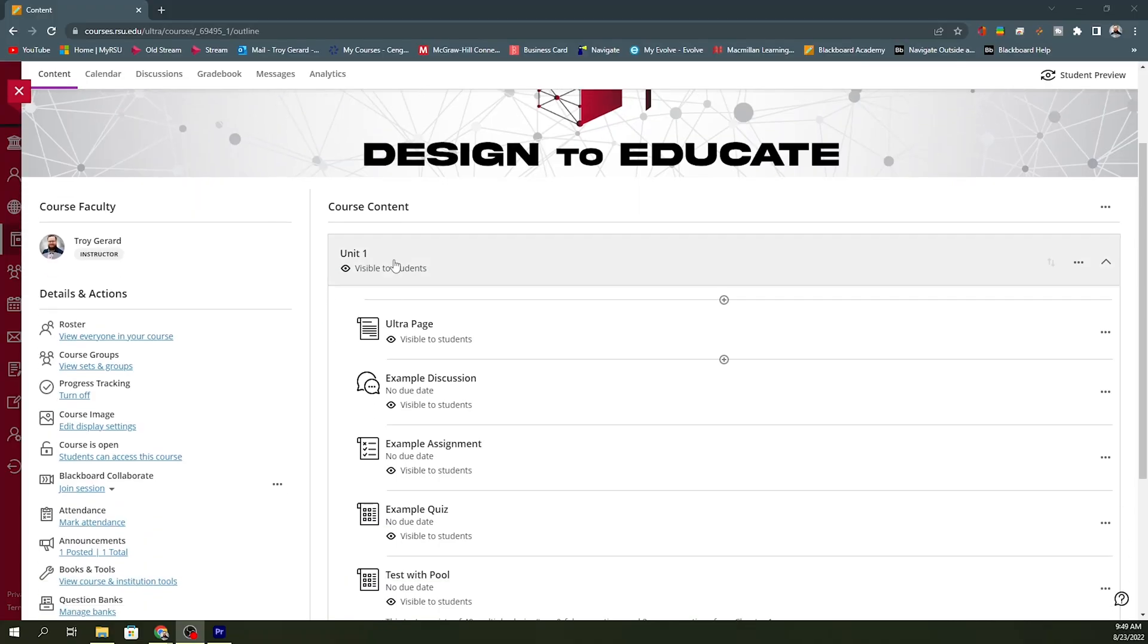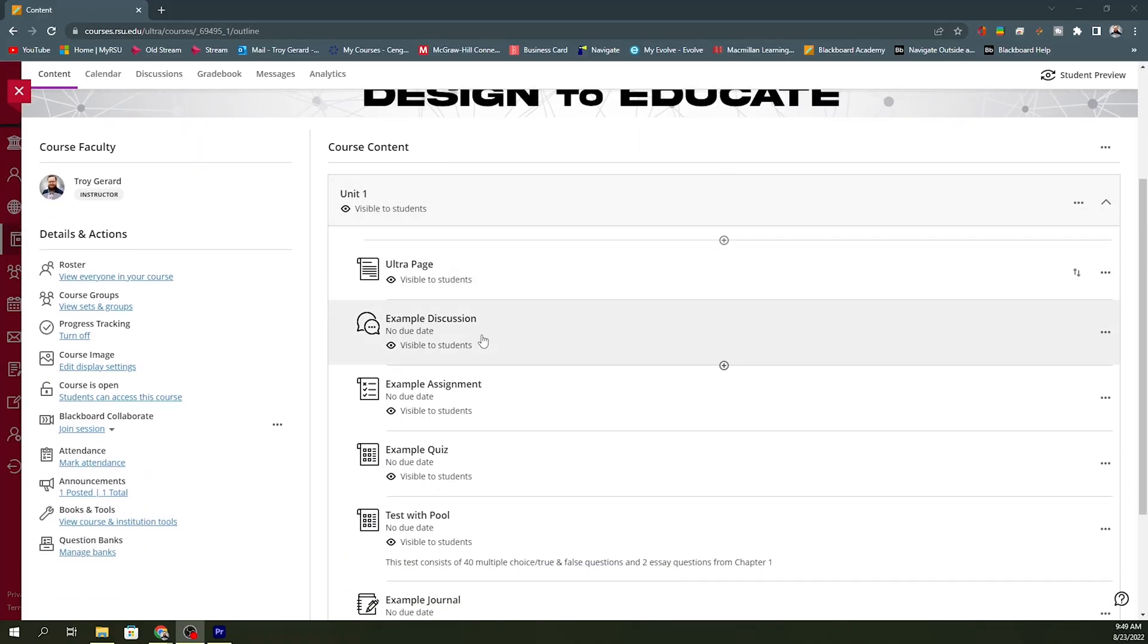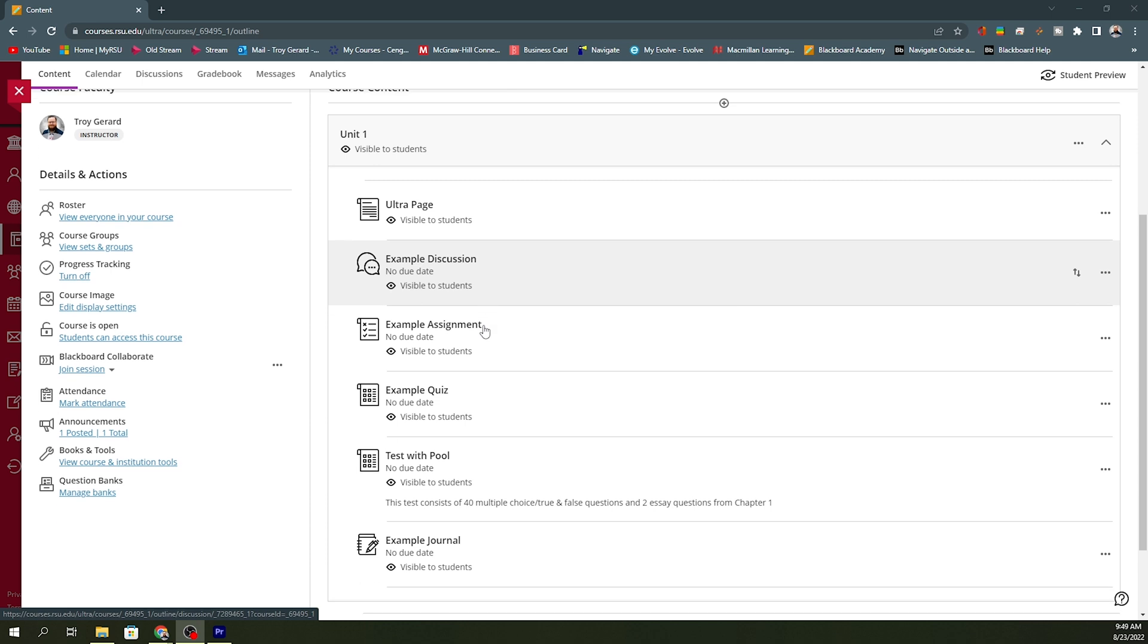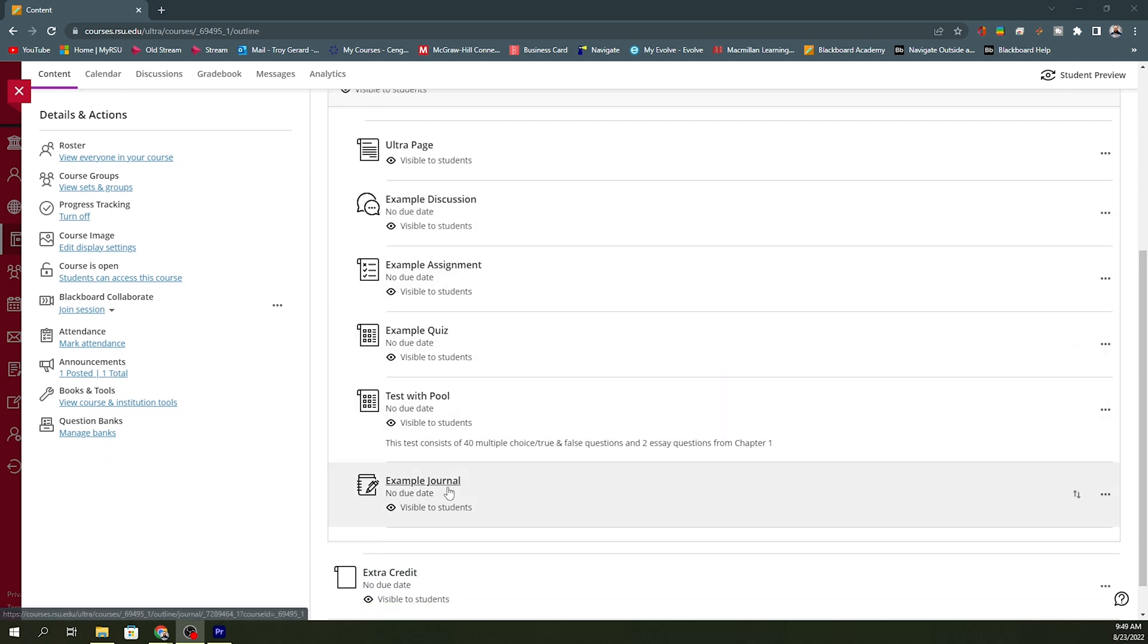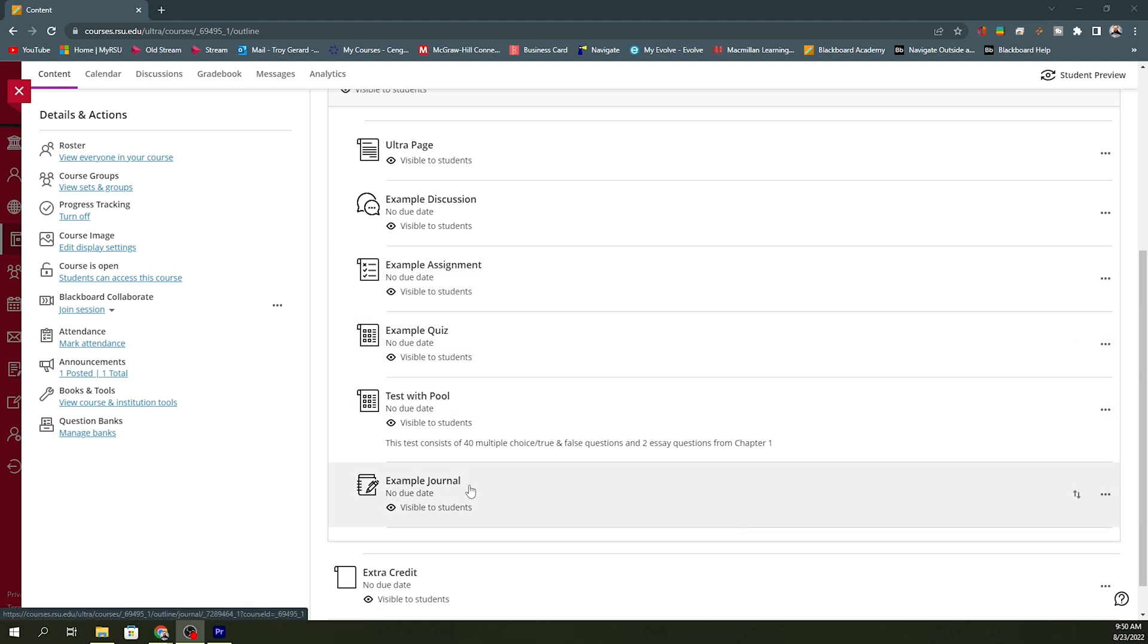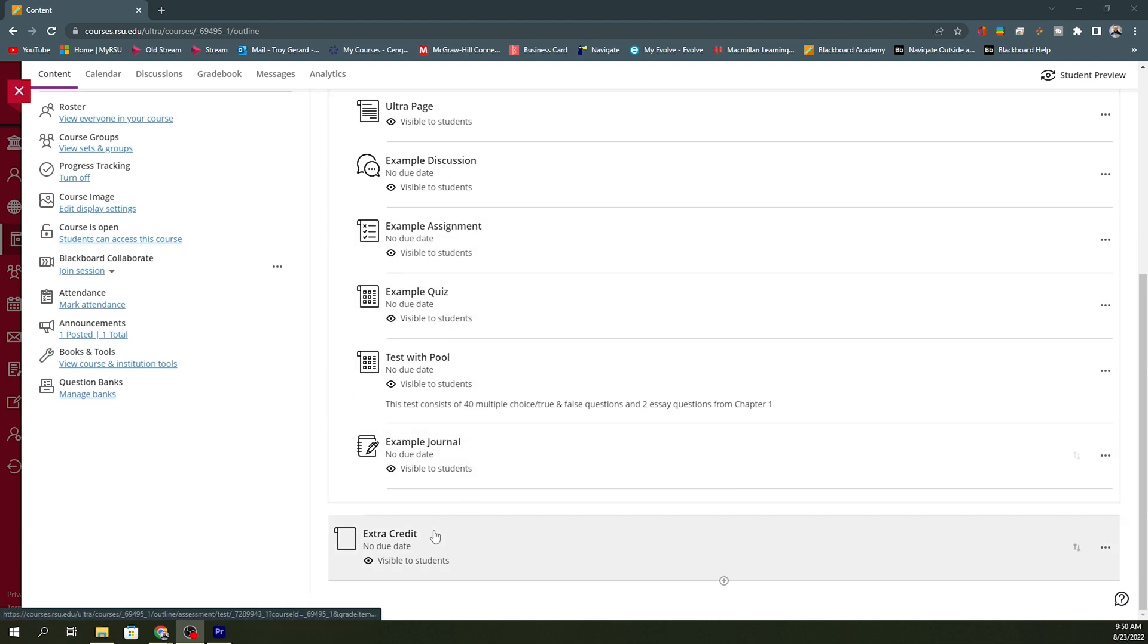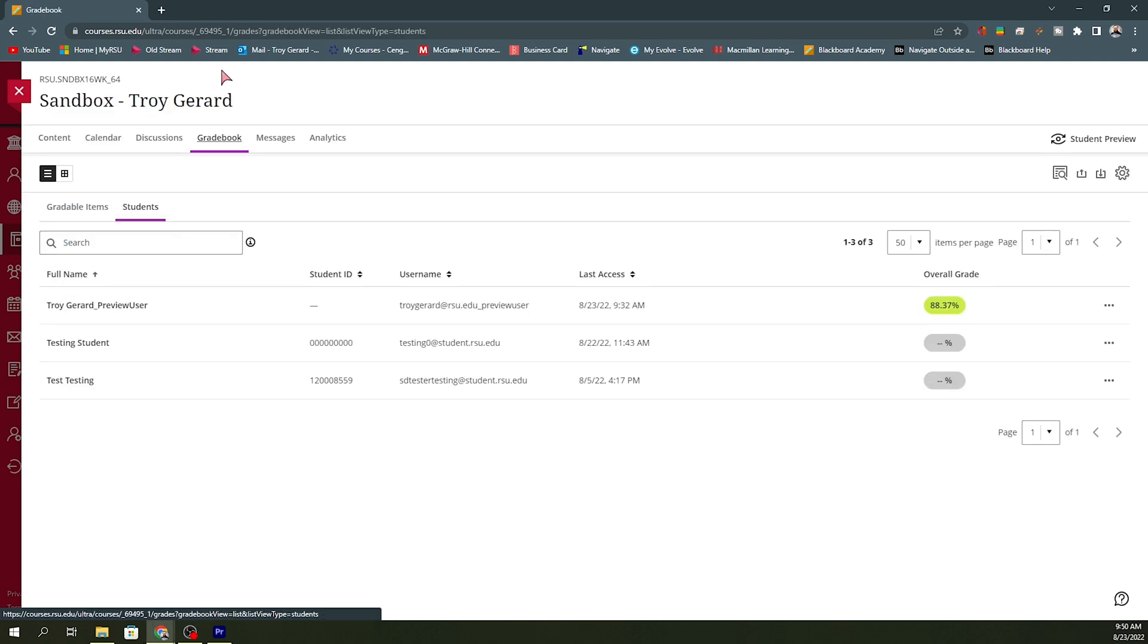Now, in a sandbox course, I do have this unit one. I have some content pages, a discussion post, an assignment, a quiz test, and example journal. All of these are calculating in their appropriate category. So, this one is in a discussion. This one is an assignment, quiz test, and journal. I do have this extra credit assignment out here. So, just know that extra credit has to be in its own assignment. So, I do have all of these examples, and now I'll show you what the gradebook will look like as we go into the settings.